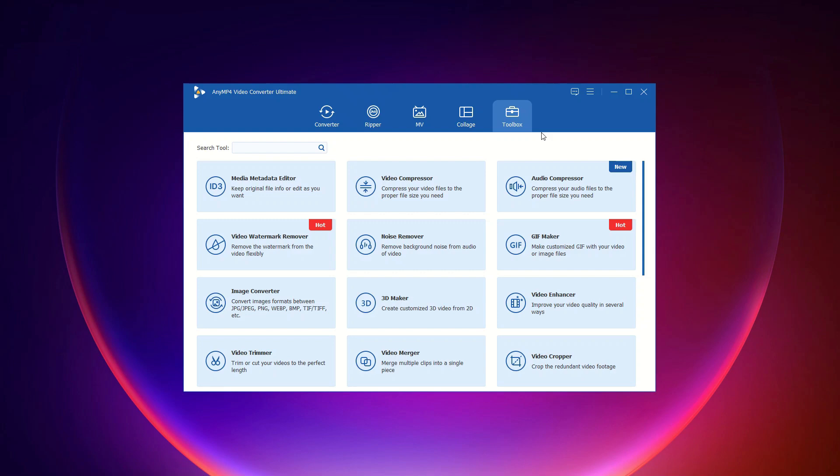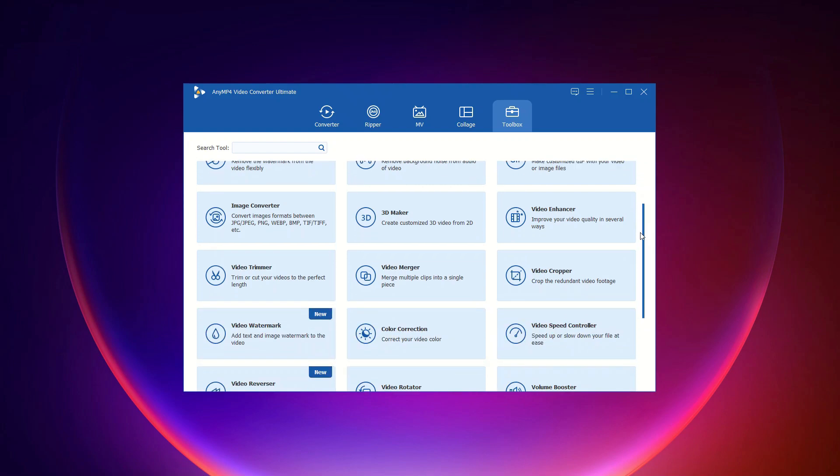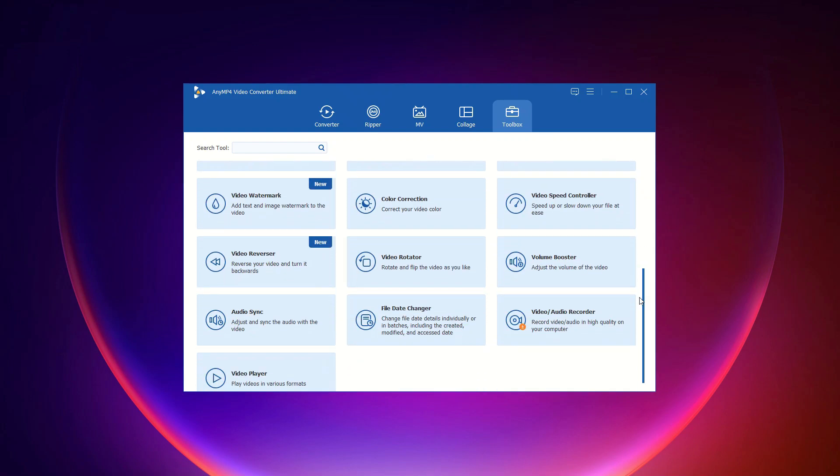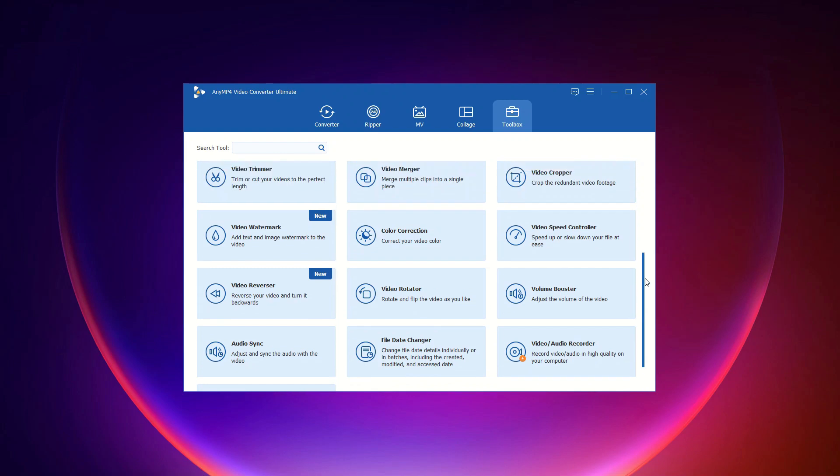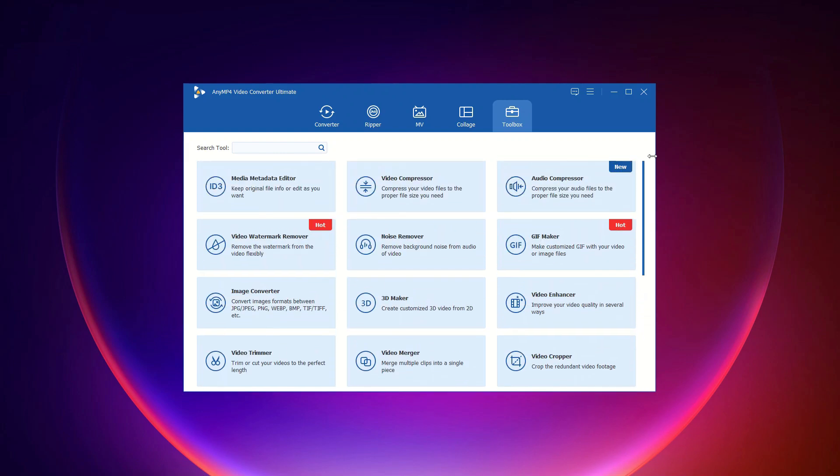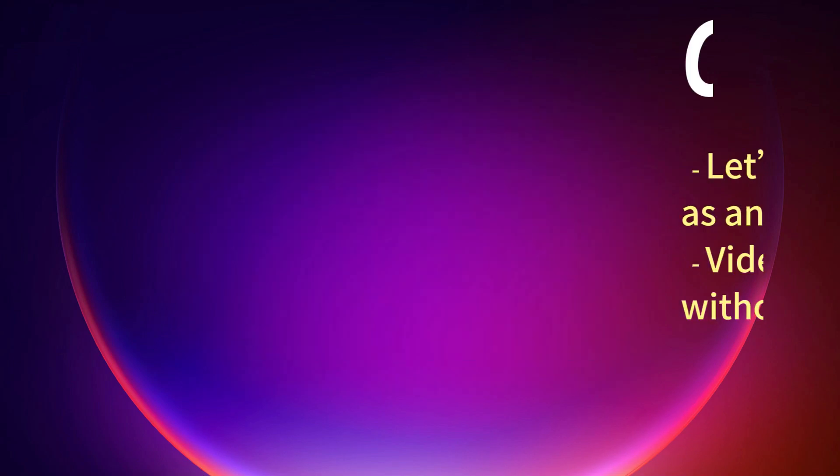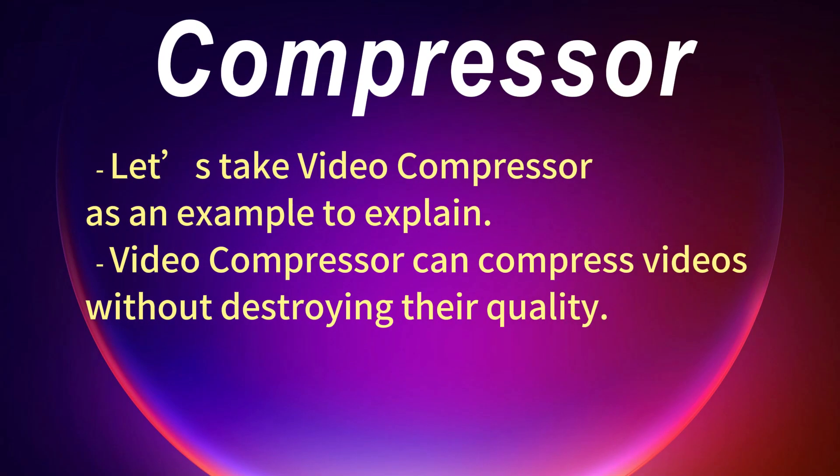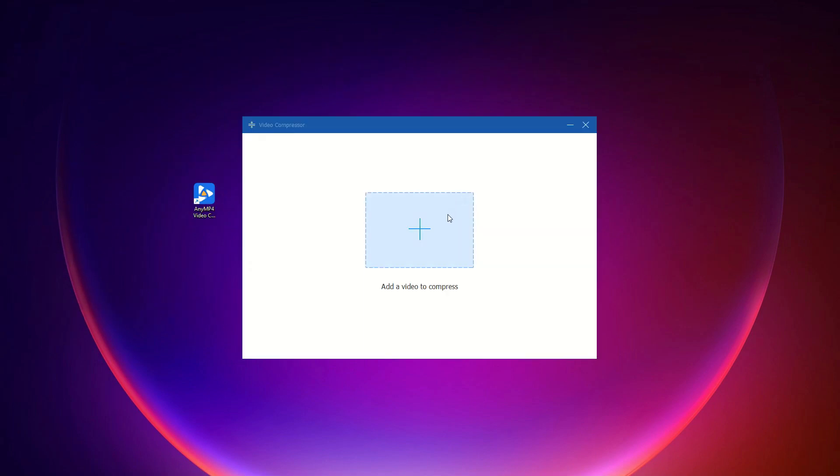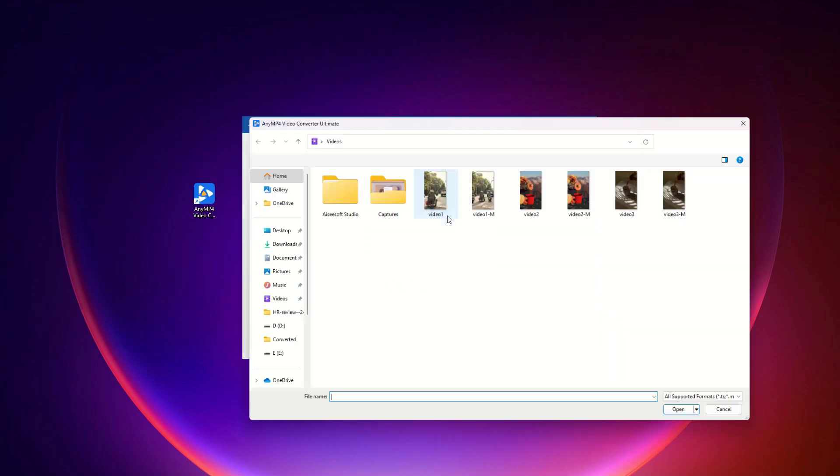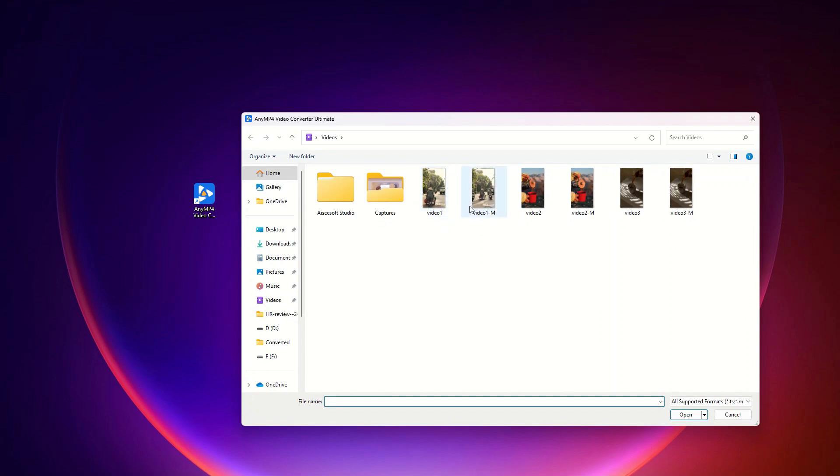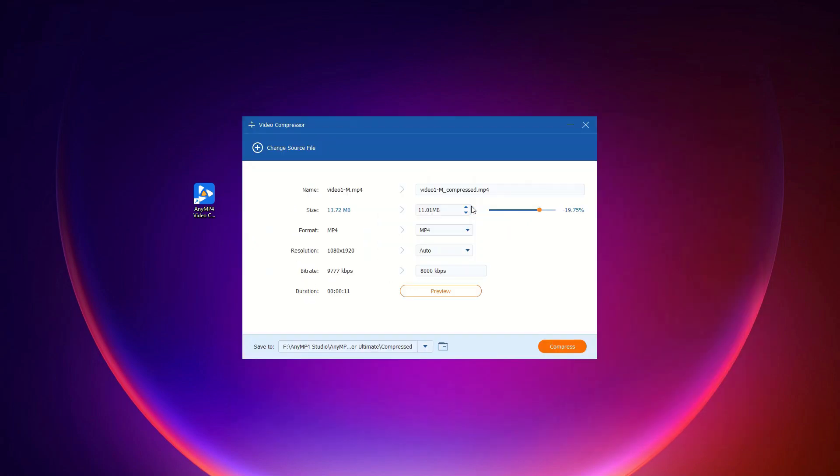In addition to the features we mentioned earlier, Enim for Video Converter Ultimate can compress the video too. Step 1, add your video to compress, just click add files, and choose the video you want to shrink.